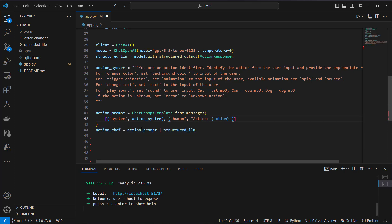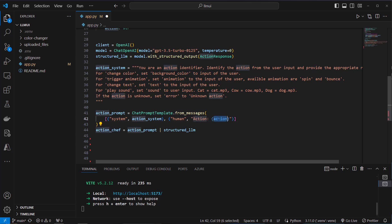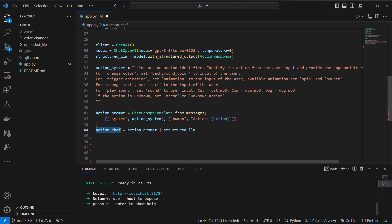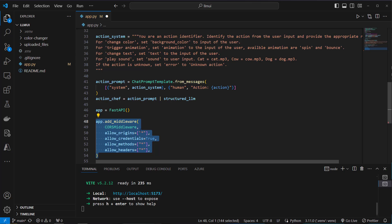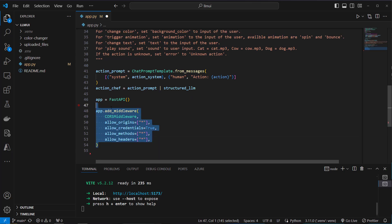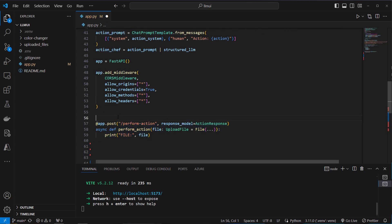So next step is that we use the LangChain Expression Language and we pipe the prompt to the structured LLM. And this is now our chat interface and we're going to use the invoke method of that interface later where we pass in that action. So we have to provide a dictionary with a key action and then we pass in the initial transcript. But first we're going to create our application. So we instantiate our FastAPI class so we've got an app. And now we want to add middleware because we are on localhost and otherwise the backend and the frontend could not talk to each other.